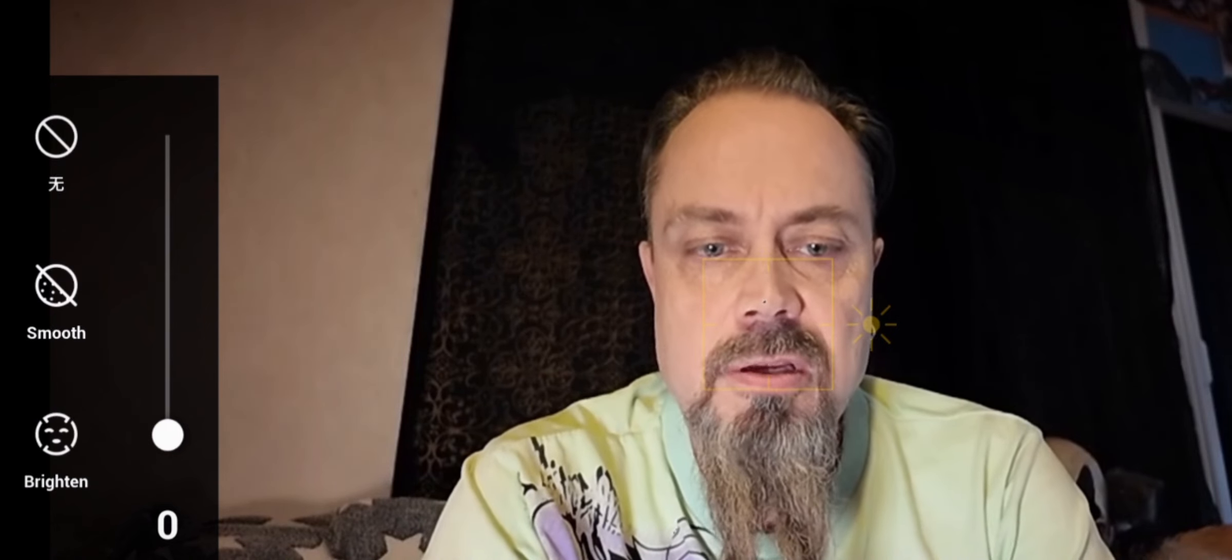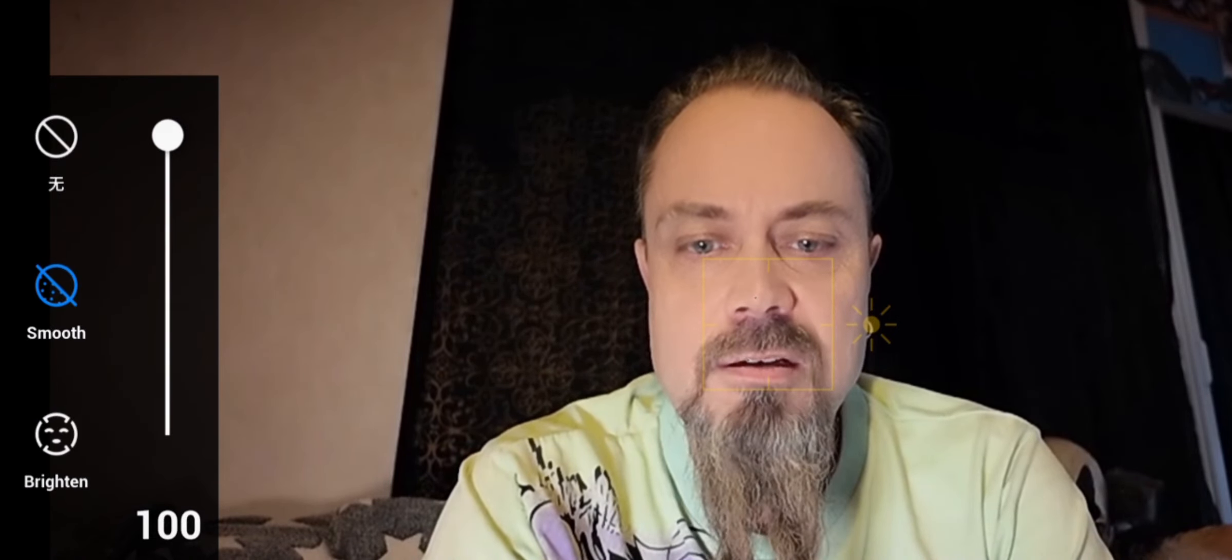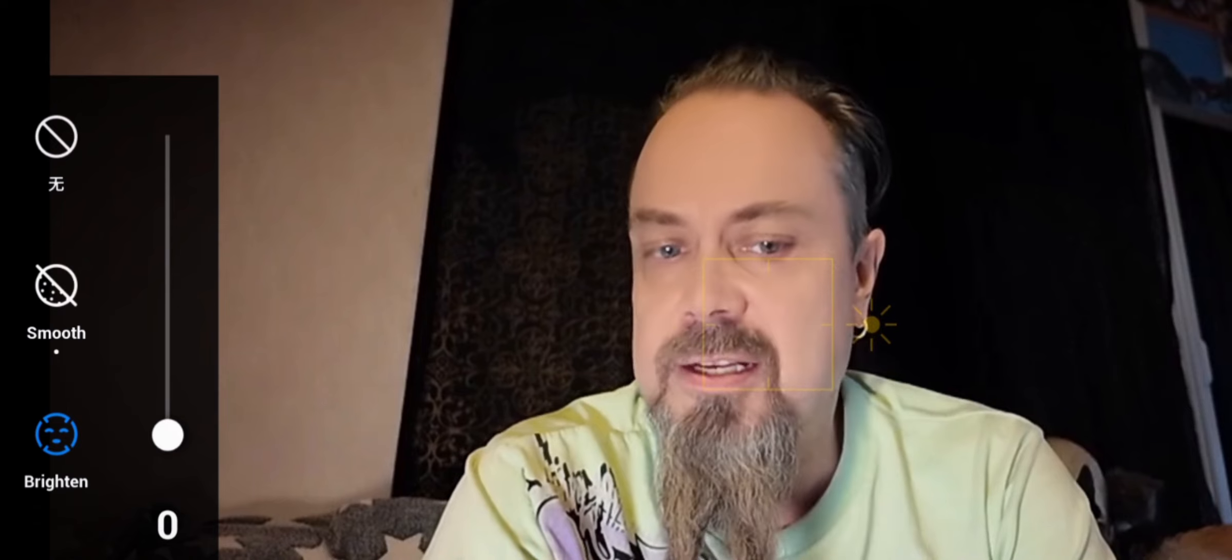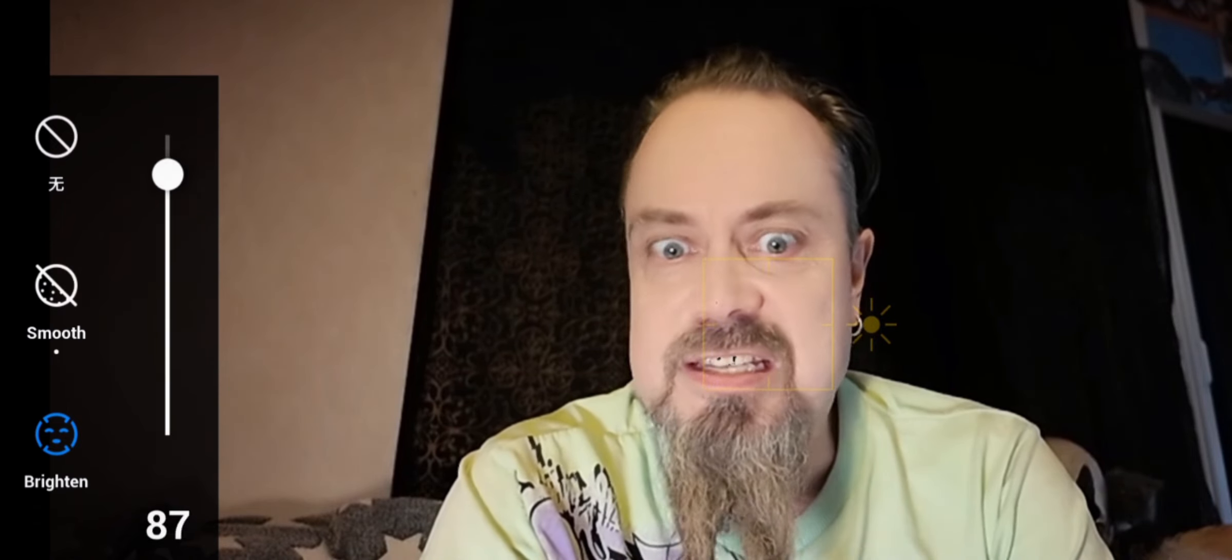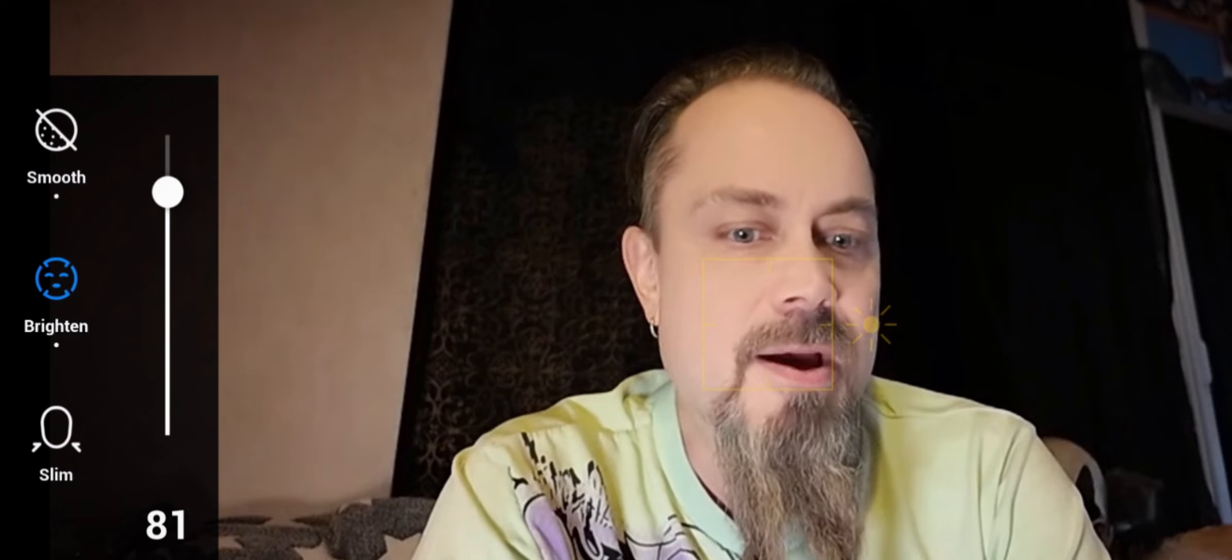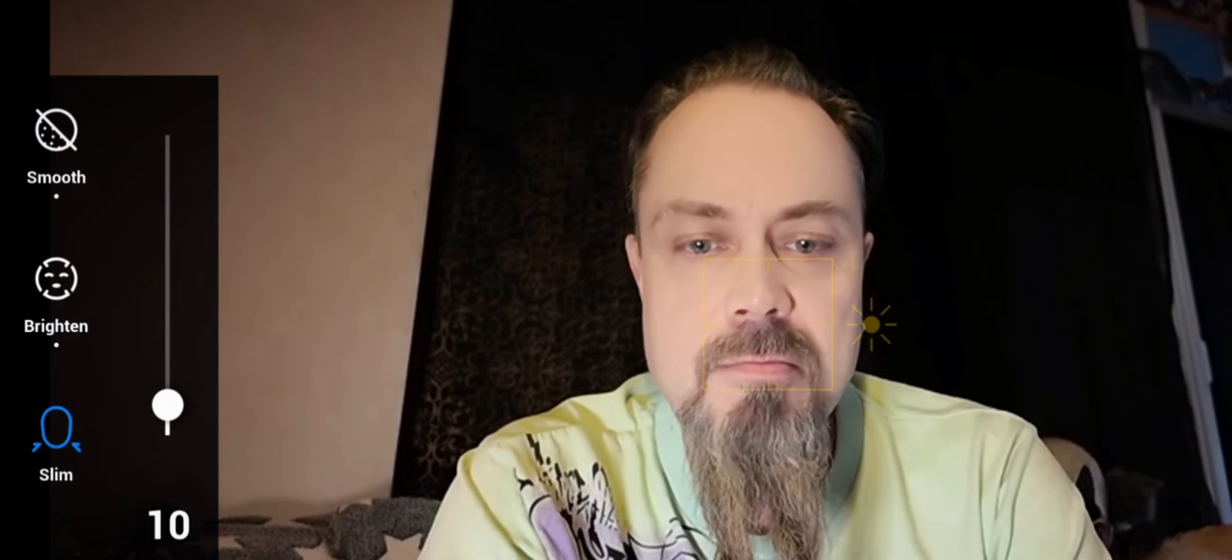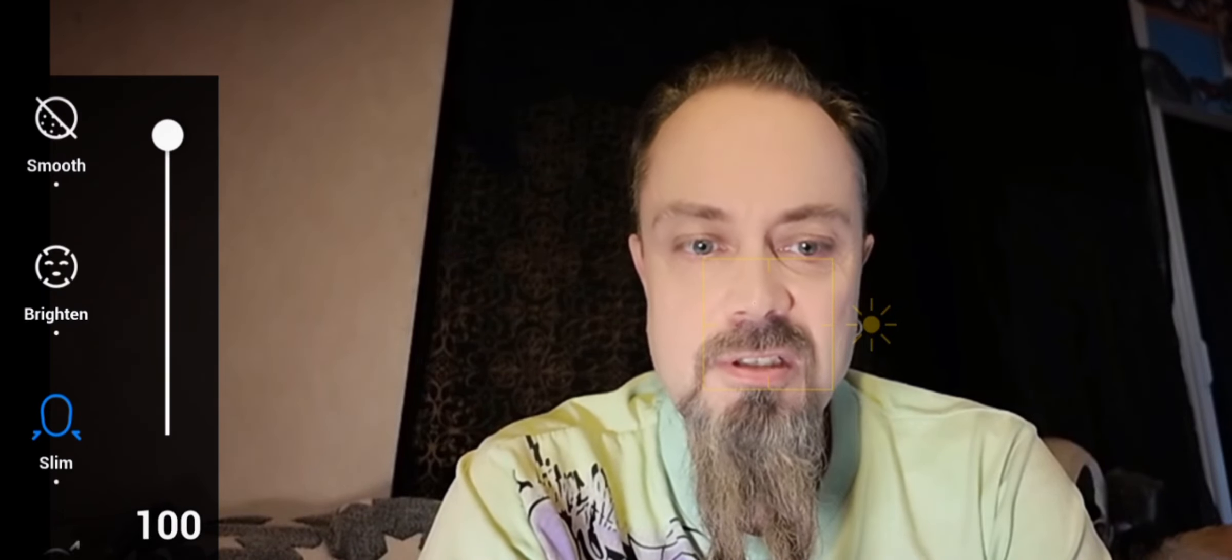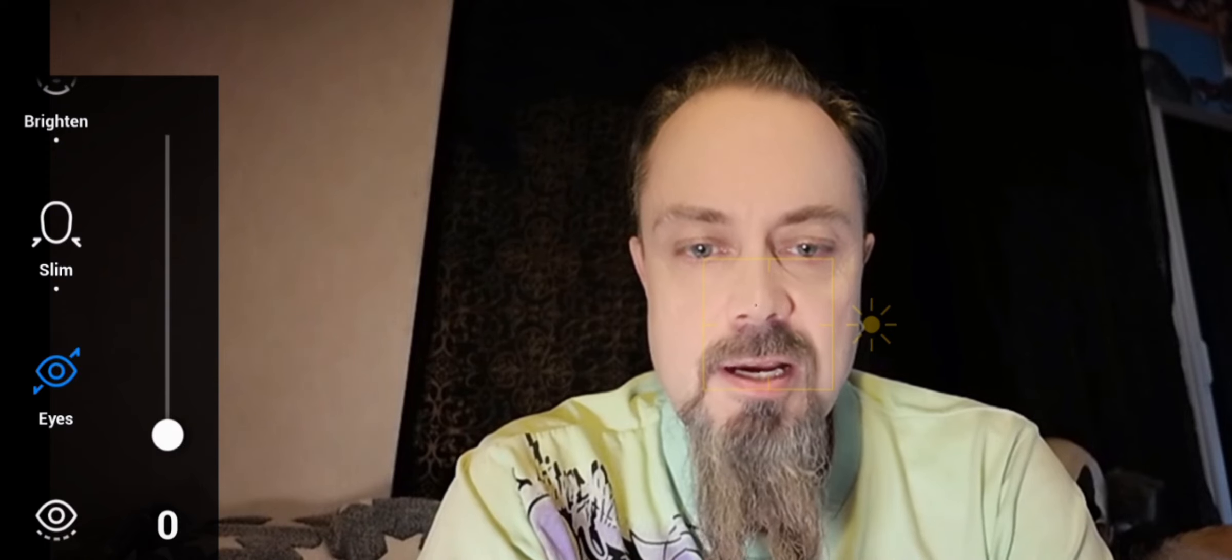So the smooth one was kind of cool. And to get this vampire look. Slim. Eyes.